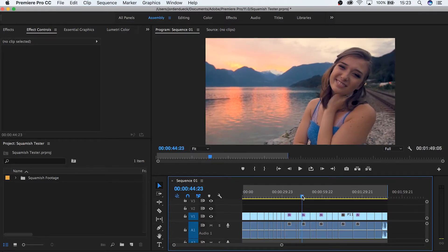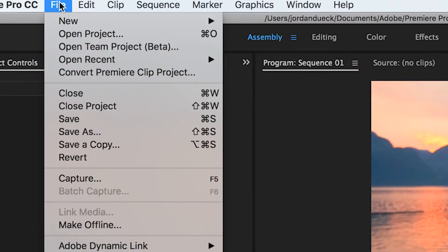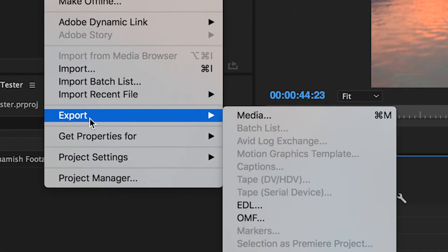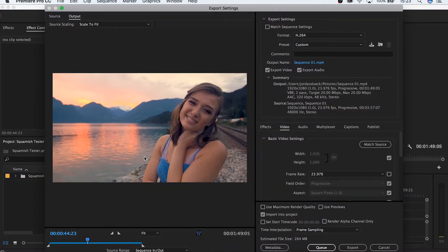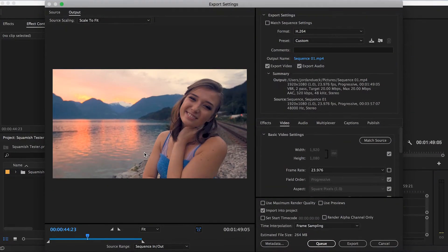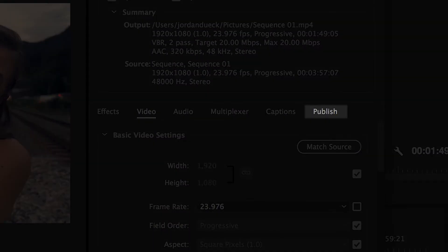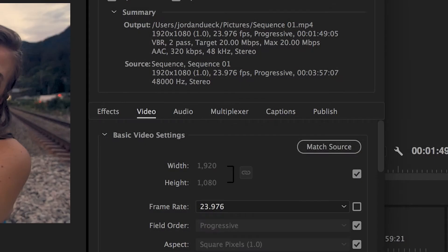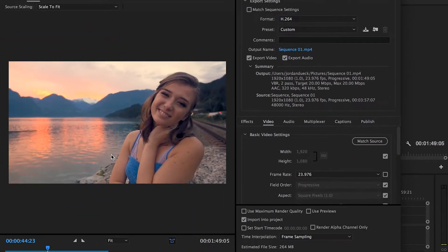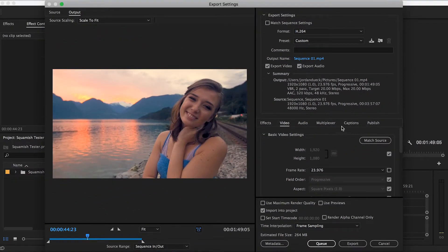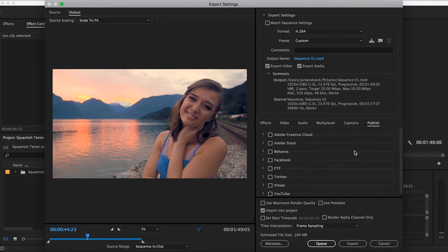Next, hit Control or Command M, or go to File, Export, Media. There should be a tab on the far right-hand side that says Publish. If not, you may need to update your current version of Premiere Pro.